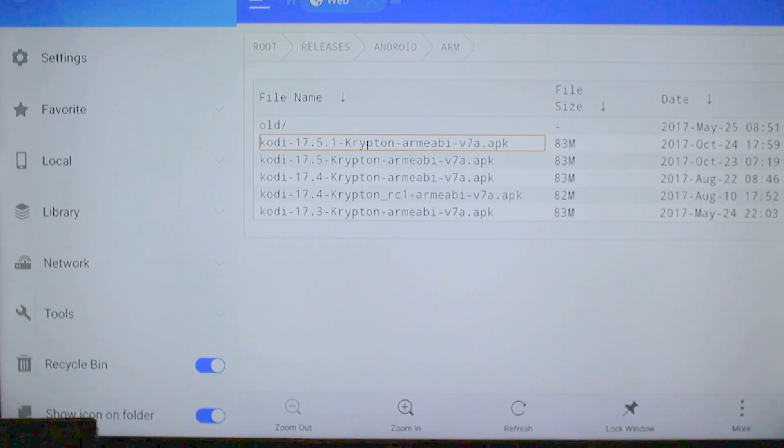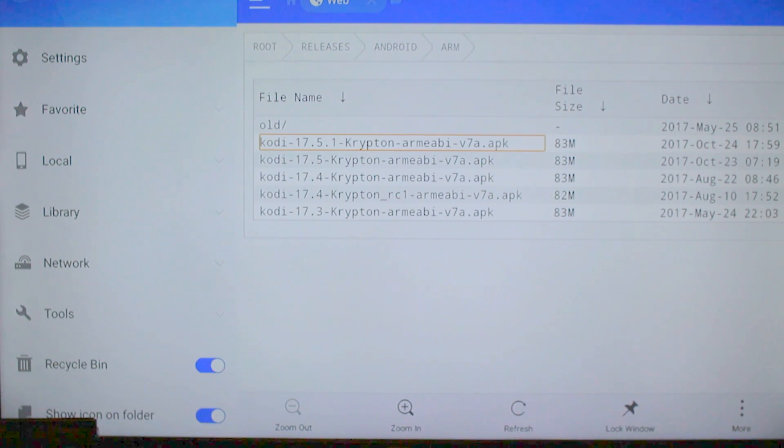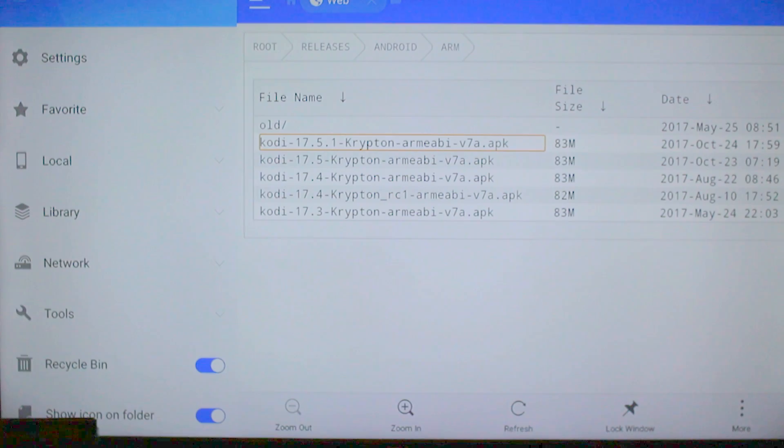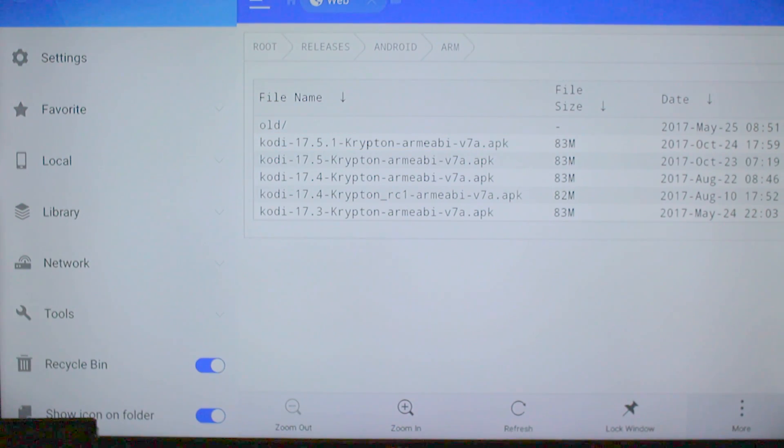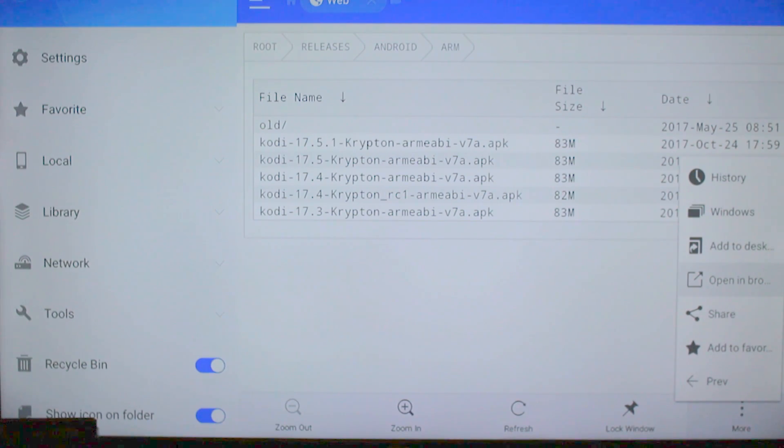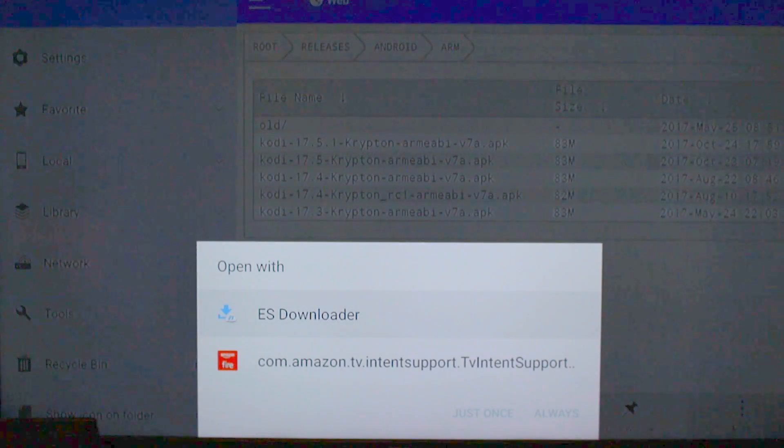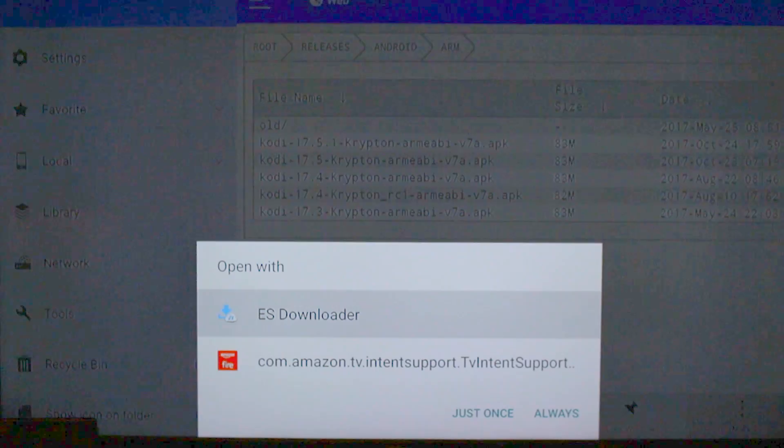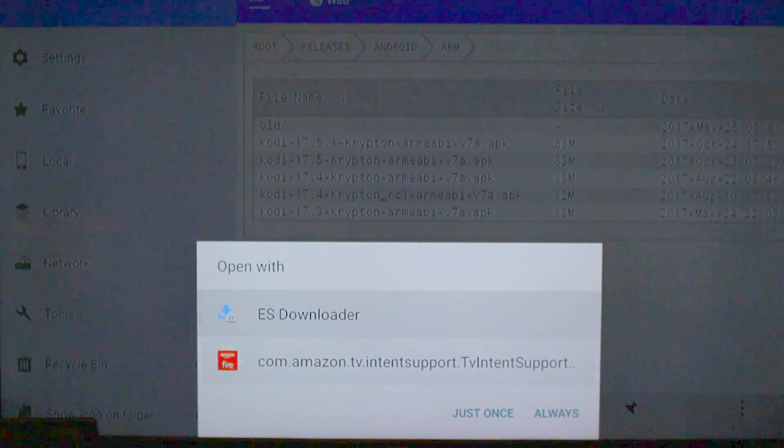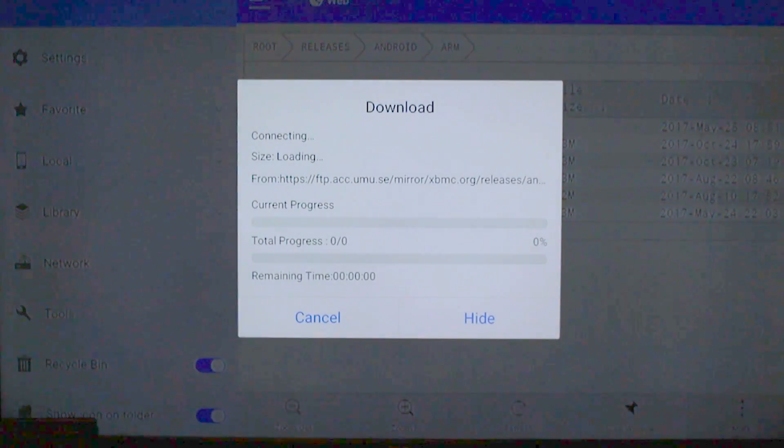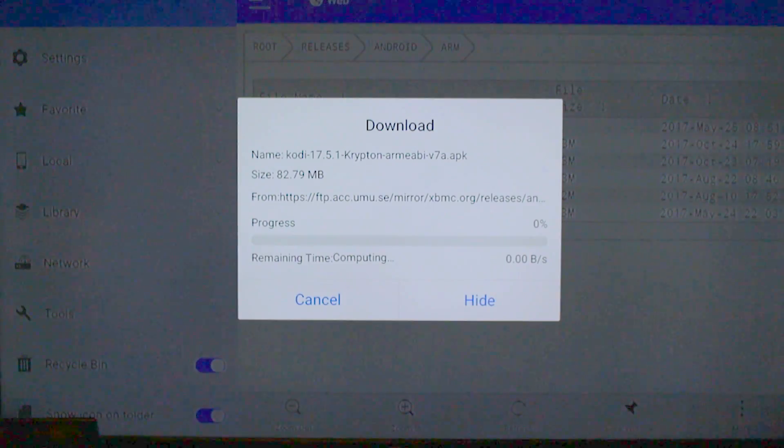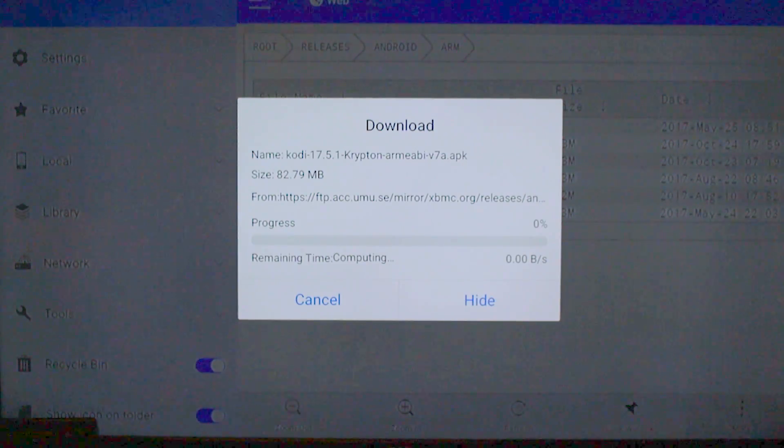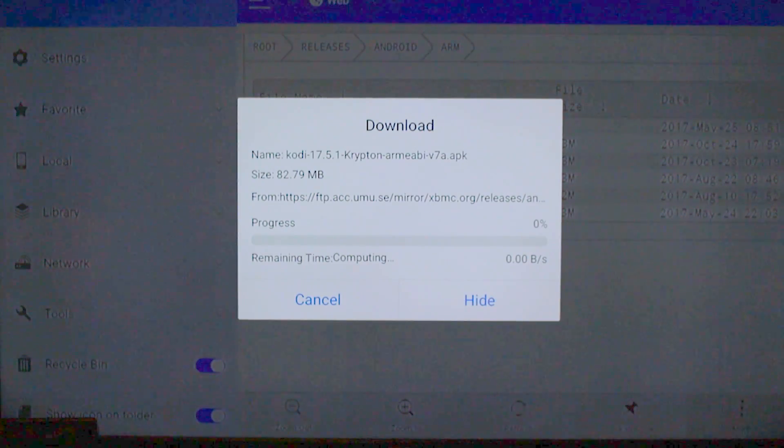Now this is all the different versions of Cody. You can go ahead and click the top one after old. Alright, once you click it, most likely nothing's going to happen, so we've got to go down here to the bottom, where it says More, and hit Open in Browser. This forces the link to open. We're going to open it with ES Explorer, and hit just once.